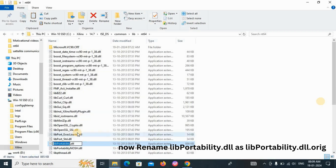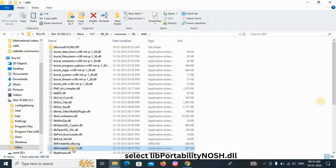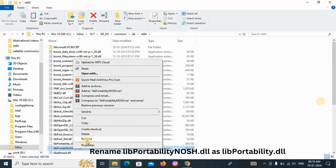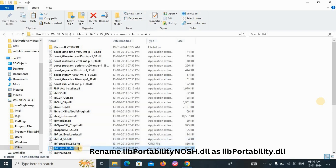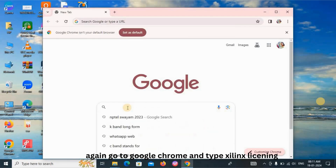Right-click on 'libPortability.dll.orig'. Now right-click on 'libPortability_nosh.dll' and rename this file as 'libPortability.dll'. We have now done all the changes. Go to Chrome and type 'Xilinx licensing'.